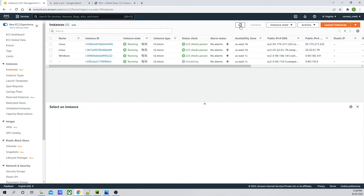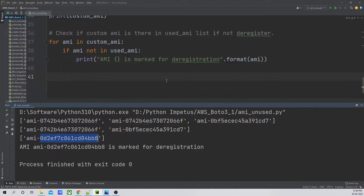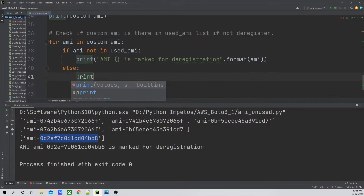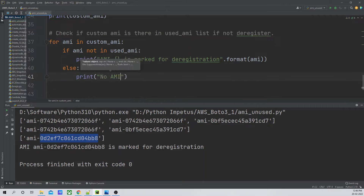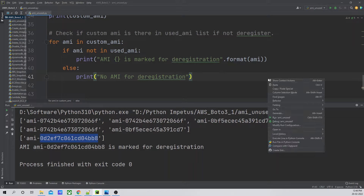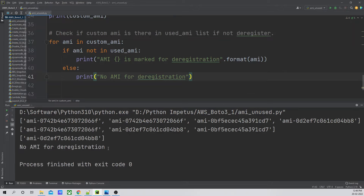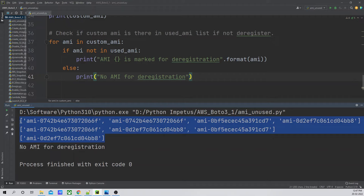Going to the SNS topic 'notify_deregistration', the subscription is created successfully. I've confirmed the subscription from my email. Now I'll go back to my code and integrate the SNS boto3 client. I'll write `sns = boto3.client('sns')`. Then, if the `deregistered_list` is not empty, we'll use `sns.publish()` to send the email notification.